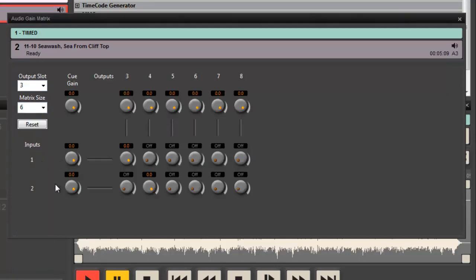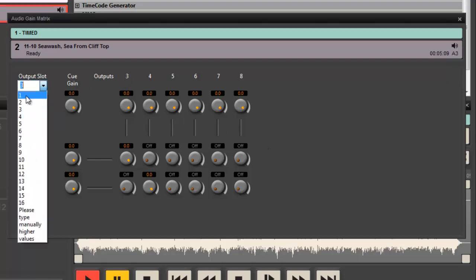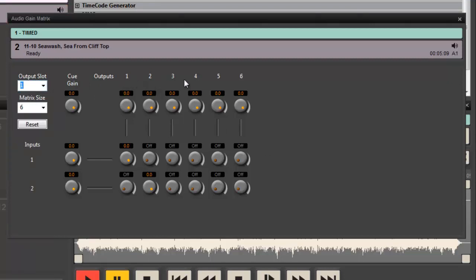So now what I can see is I've got my stereo inputs here, but they're feeding into a potential of six outputs. And we can see that those six outputs start on slot 3. I can change that to slot 1, it goes 1 to 6. So now what I can do is dial individual bits of information into various outputs.